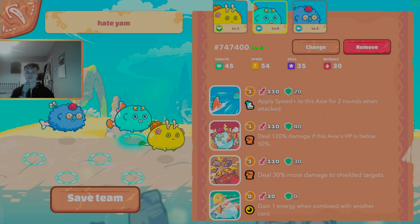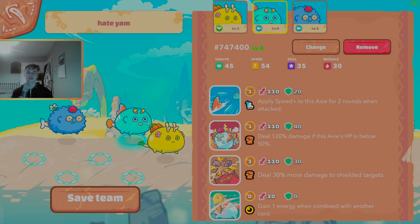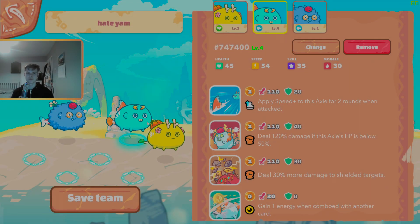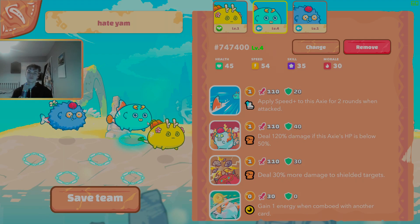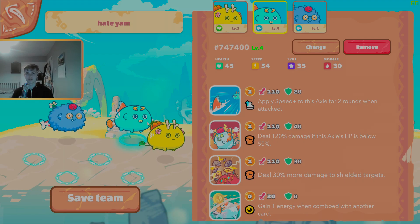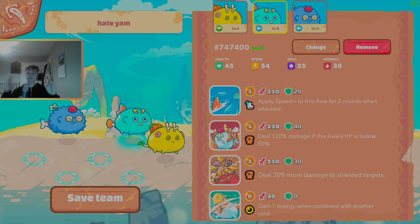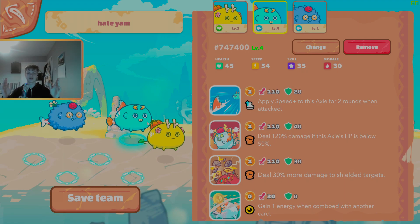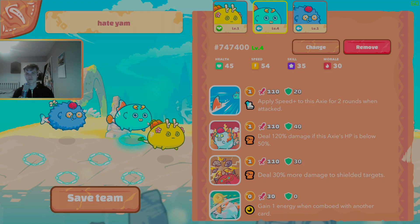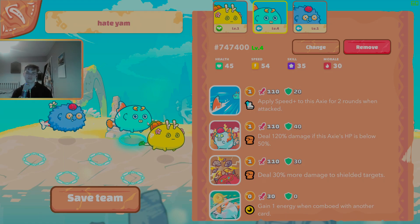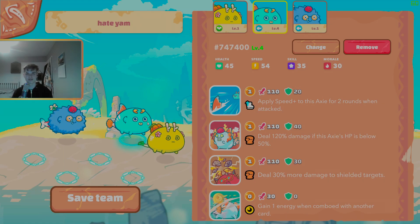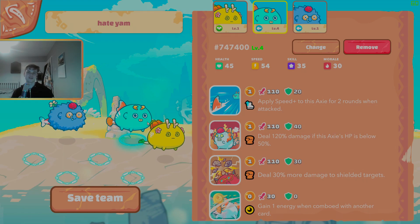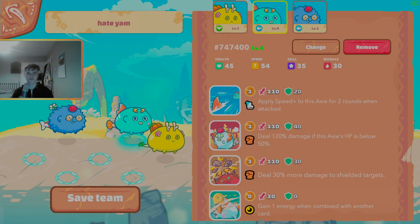Tip number four is to make sure your team matches up well against popular builds in the MMR range you're expecting to be in. So for a lot of you watching this video, if you are on a budget you're going to be within the 1,200 to 1,500 MMR range. Bird Beast is the team that's most popular in this range.